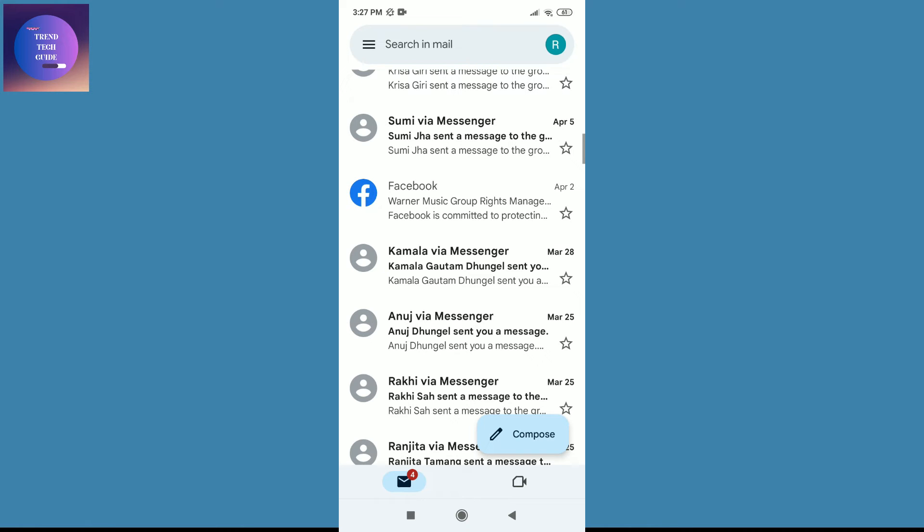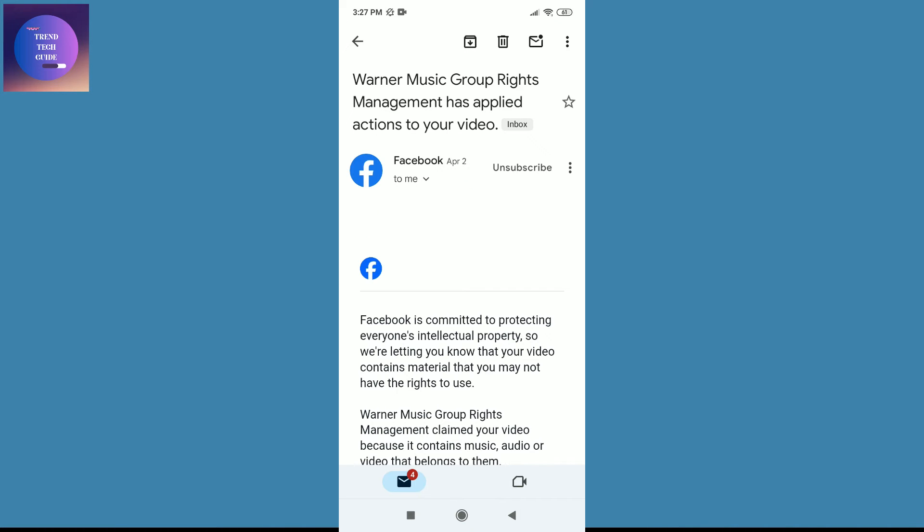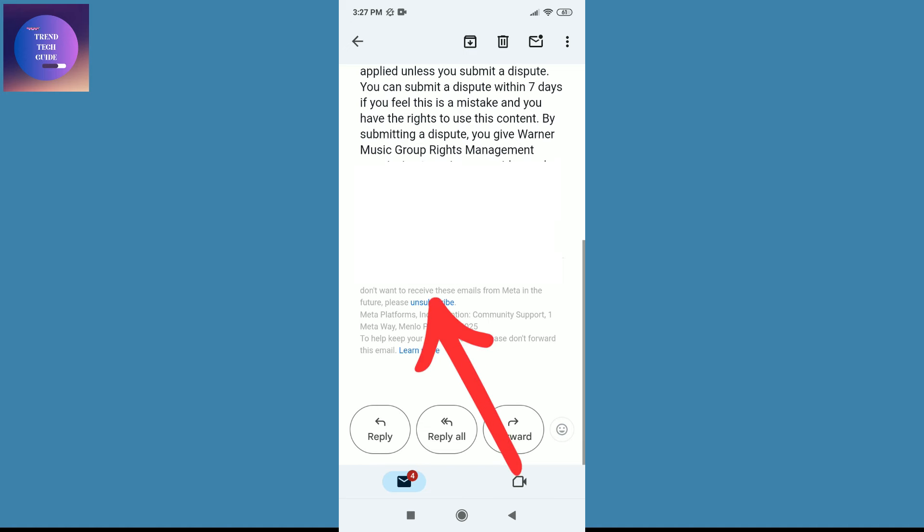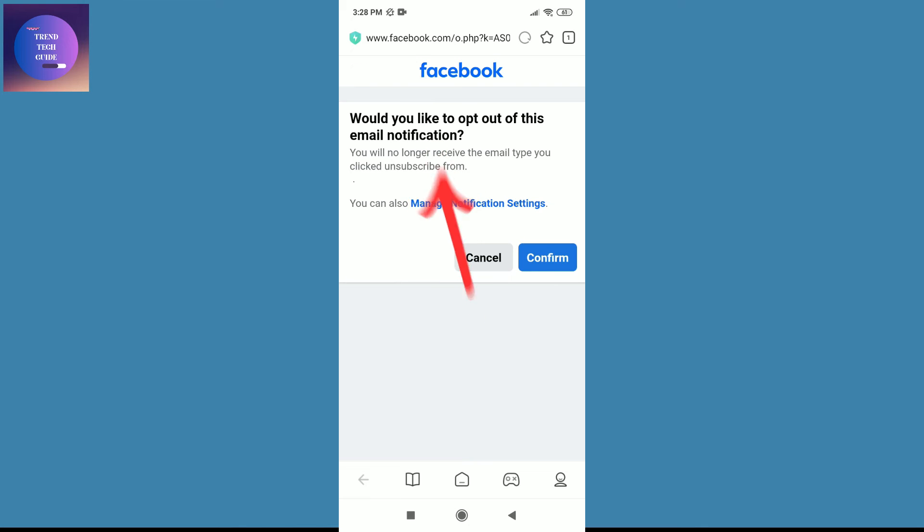Now to stop this notification, just tap on any notification, and after that scroll down. Over here you can find unsubscribe. Tap on this, and you can see a prompt asking if you'd like to turn off this notification.